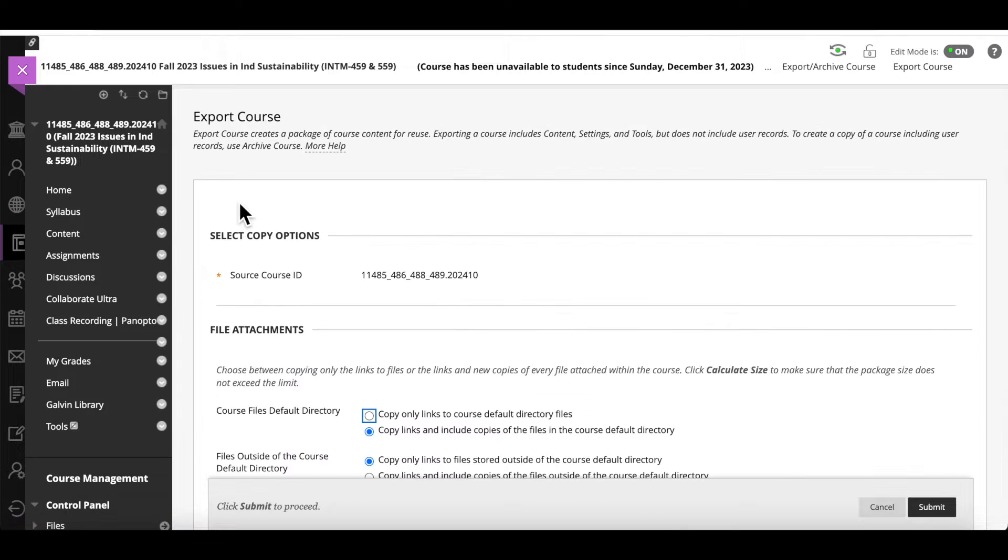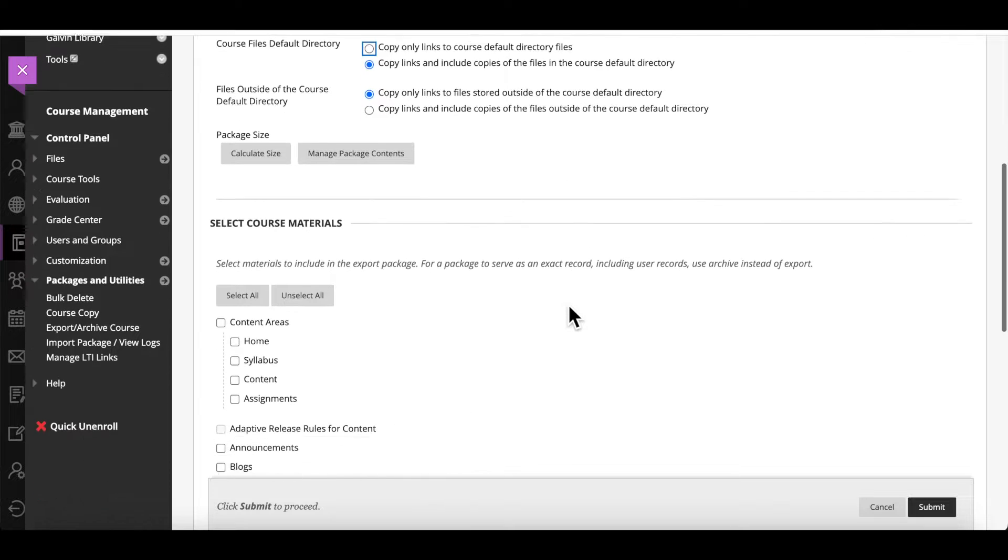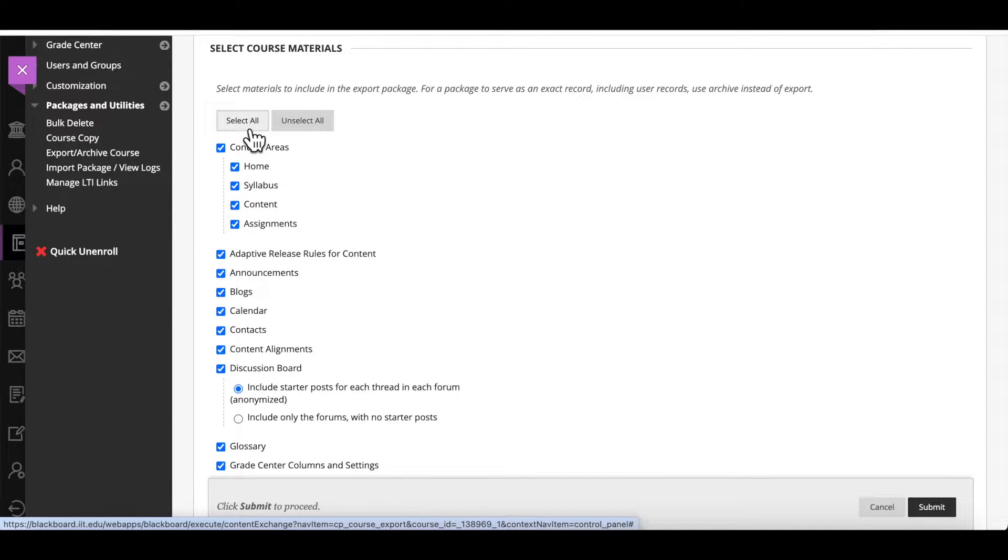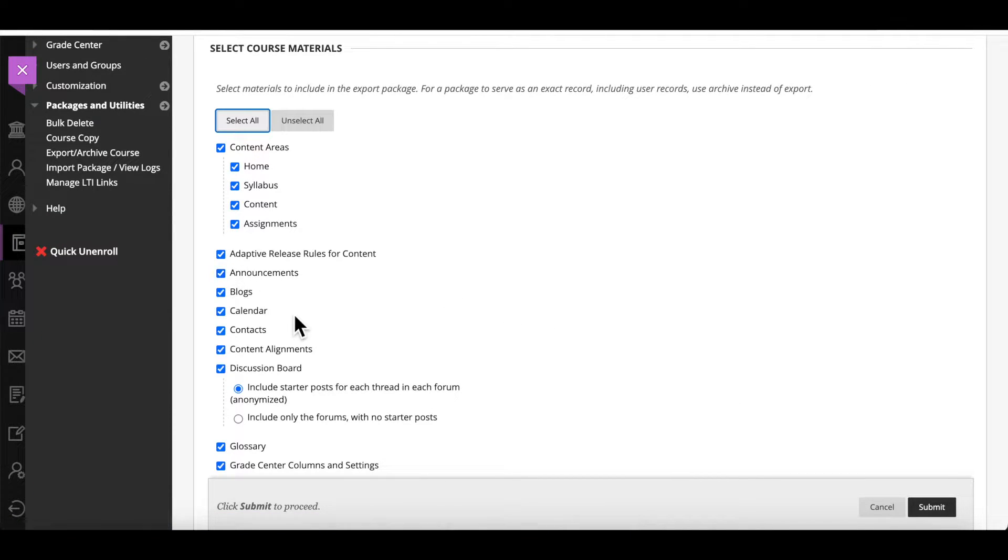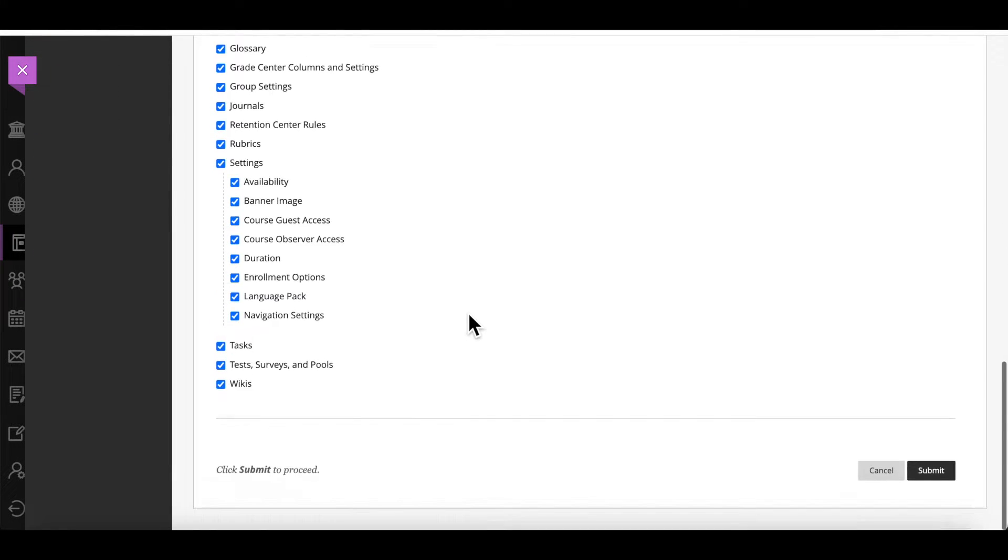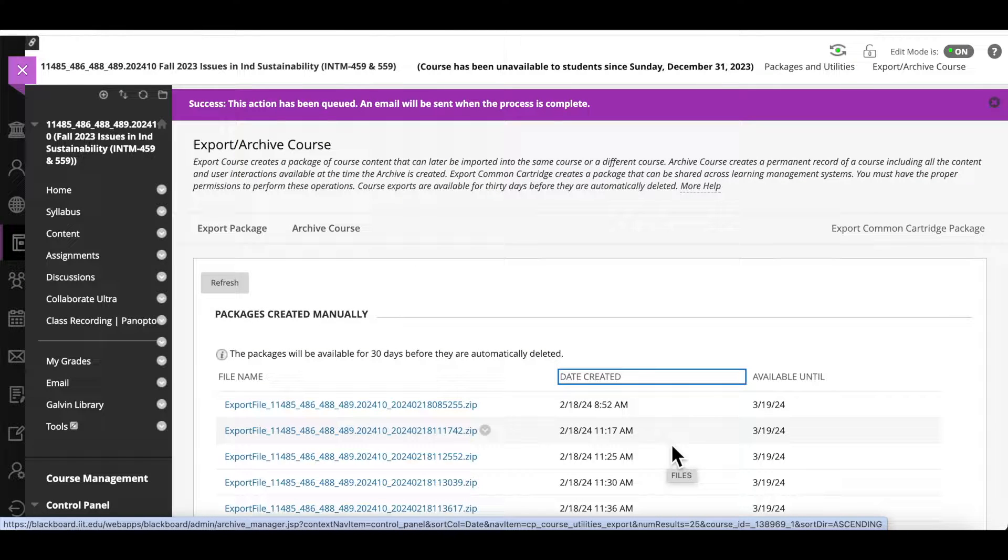Here you need to select all the materials that you want to copy to Canvas. Scroll down and click Select All if you want to copy everything unless you need to exclude some items, for example Discussion Board, Contacts and Blogs. Otherwise, leave them all checked and click Submit.